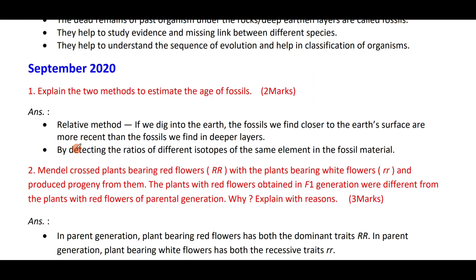Explain the two methods to estimate the age of fossils. One is the relative method — if we dig into the earth, the fossils we find closer to the earth's surface are more recent than the fossils we find in the deeper layers. The second method is by detecting the ratio of different isotopes of the same element in the fossil.